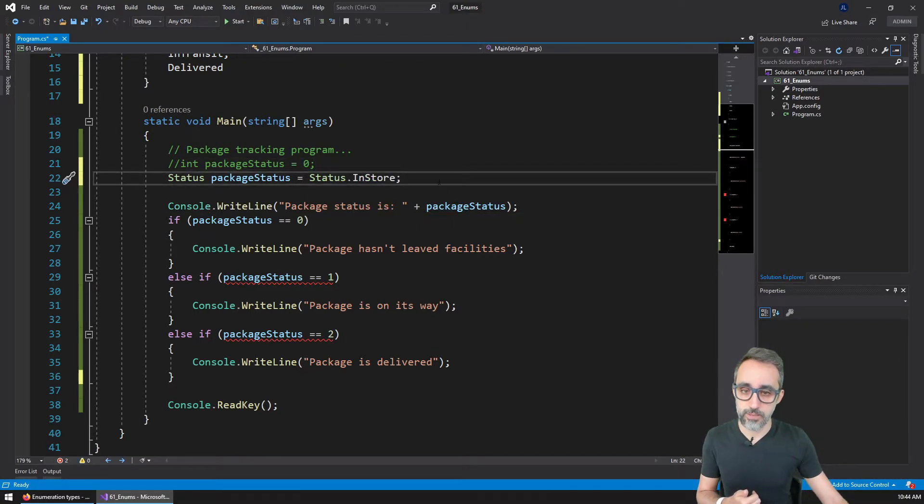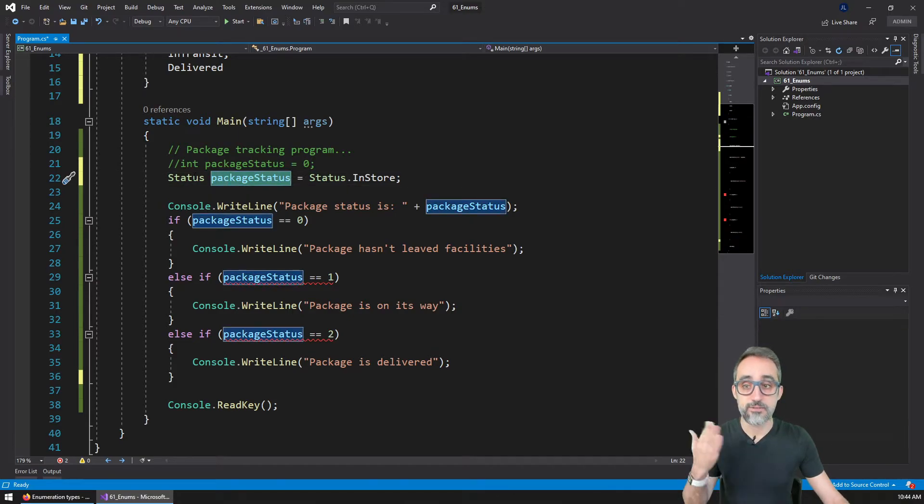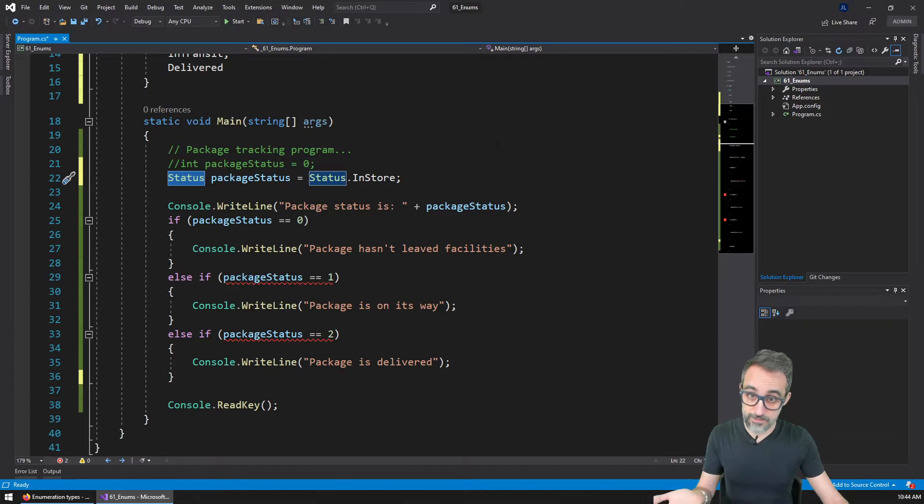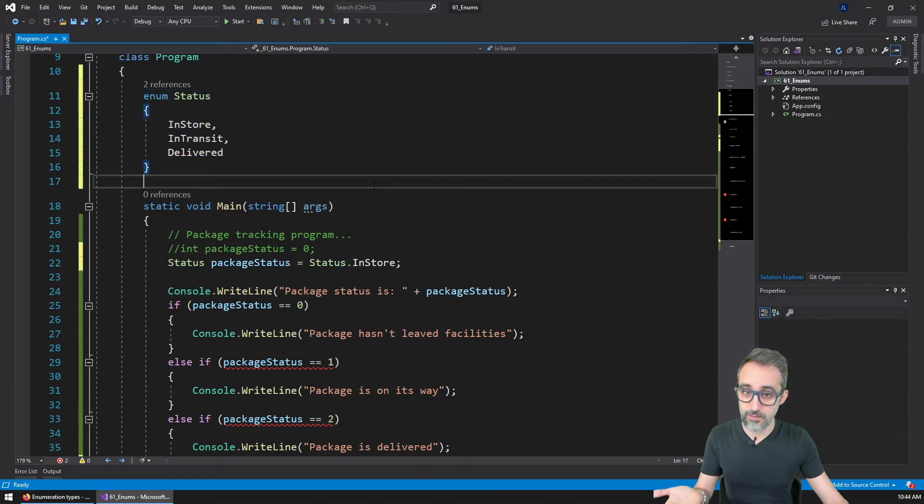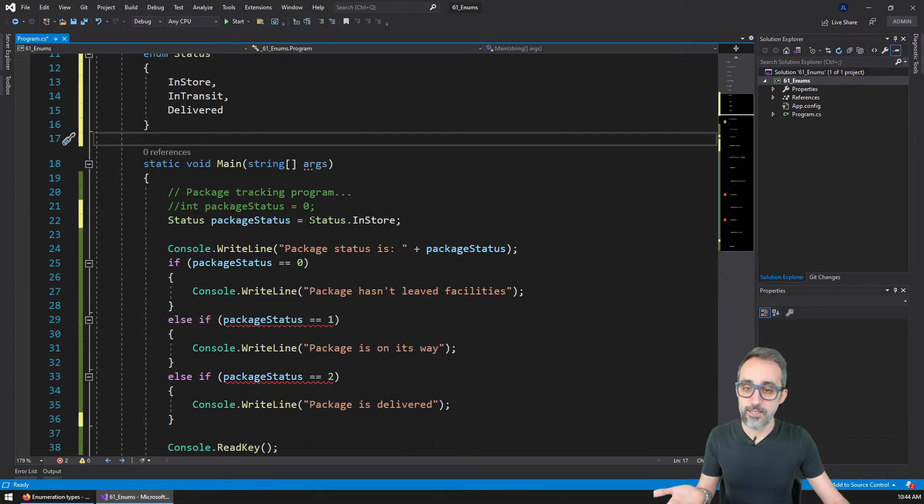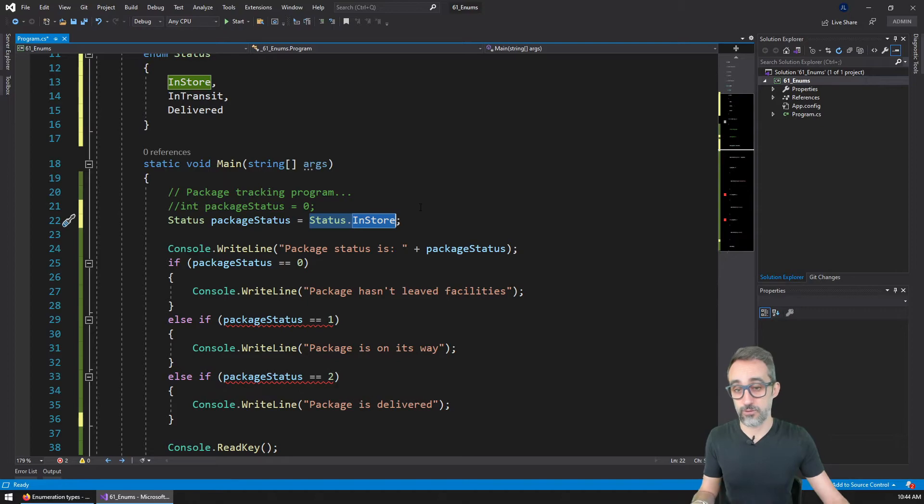And then I'm going to initialize this to a particular value. You can see that it's already giving me a suggestion to status dot, and you can see that I have three possible options: in store, in transit, delivery. So for example, let's say that it is still in store, so it's at the very beginning.